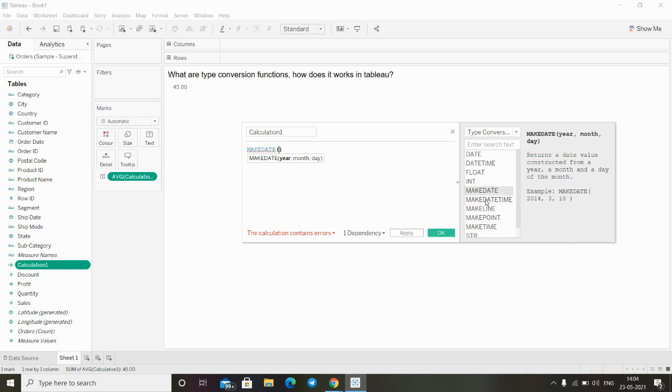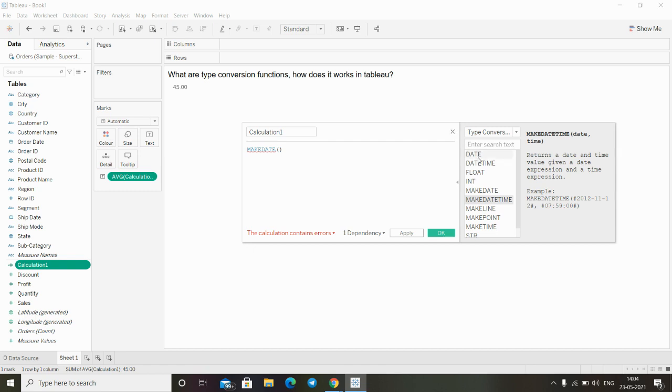There are a lot of functions having different functionalities we can use in Tableau. These are the type conversion functions that we can use in Tableau. Thanks for watching this video.